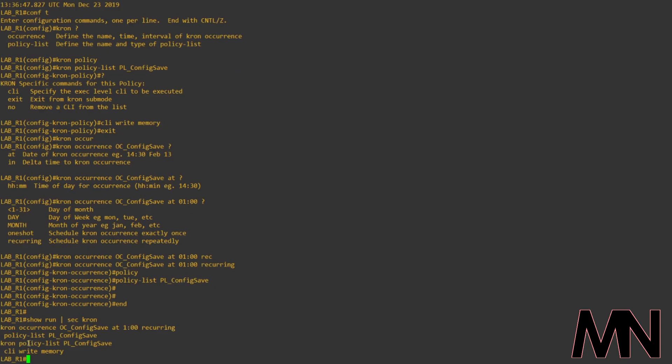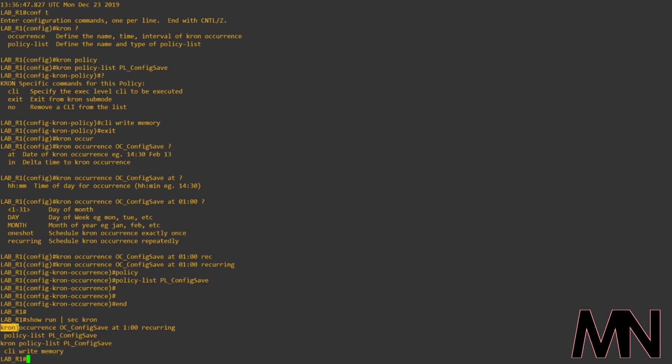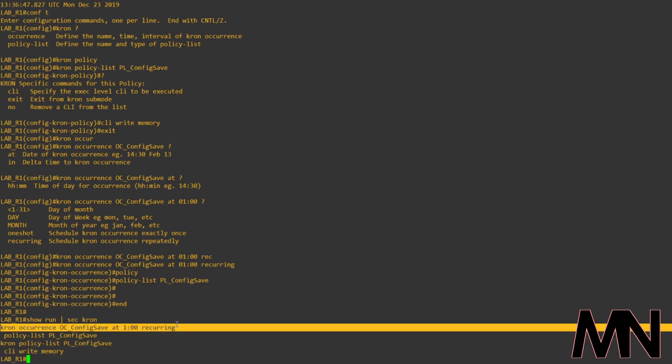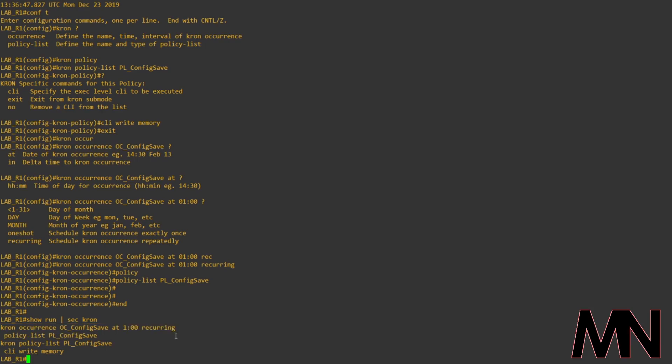Just to go over it again, policy list specifies the command we want to run as part of the job, so write memory, and the occurrence specifies what time we want the job to run. So, in this scenario, every day at 1am, the device will run the write mem command, so that the running configuration is saved to nvram.